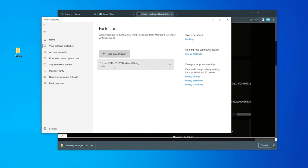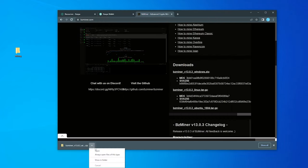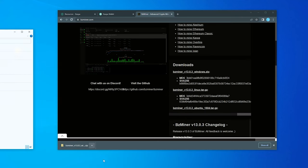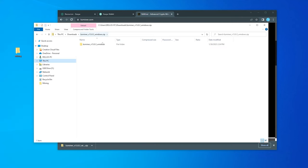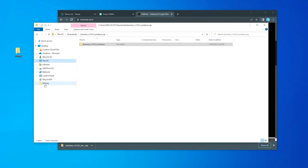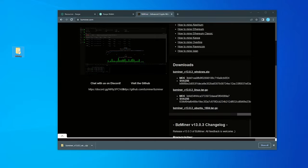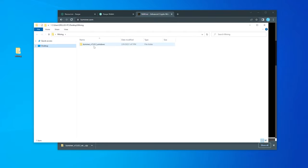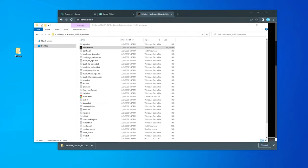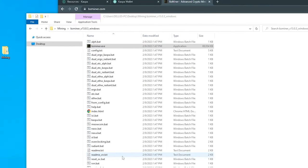So anything that I extract and put inside this Mining folder will be excluded from the Windows security software and won't get flagged. I'm going to close that, open up my miner, show in folder. I have the BZminer software right over here. I'm just going to drag and drop it into my desktop folder. I'll double click on that. Here's all the files that we're going to need.